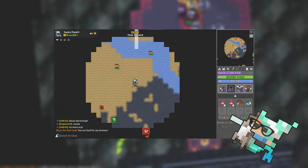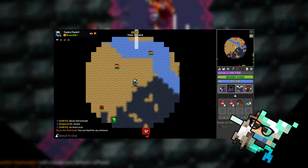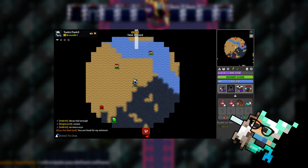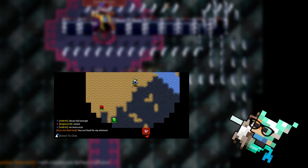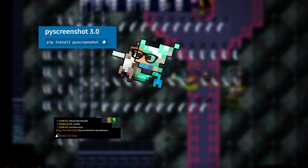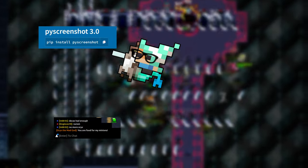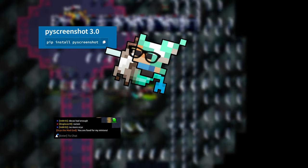You'll notice that the whole screen isn't really useful, so let's just grab the bottom left of the screen, throw in a Python library, and BAM! We have ourselves a screenshot grabber.